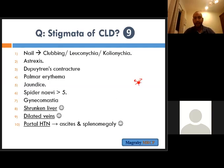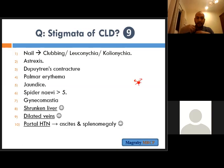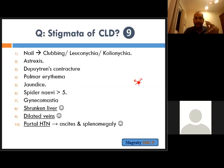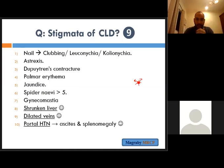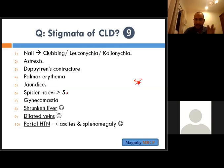Gynecomastia is usually due to a change in hormonal balance; you can feel the enlarged breast tissue. Also look for a shrunken liver and dilated veins — ask the patient to cough and the dilated veins on the abdominal wall will become prominently apparent. Ascites and splenomegaly are also stigmata of chronic liver disease. If these stigmata are not apparently present, then the case is not stigmata of chronic liver disease.